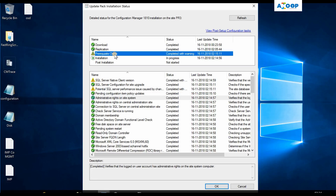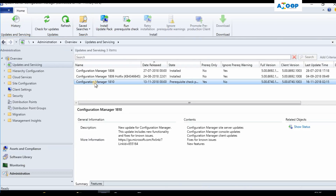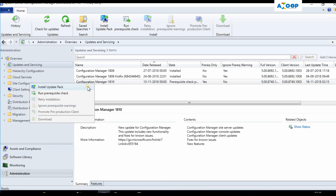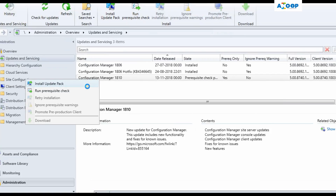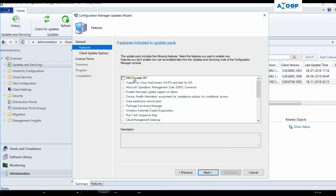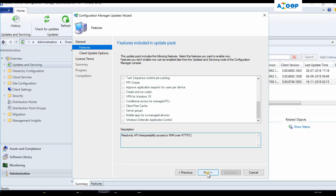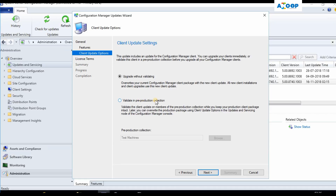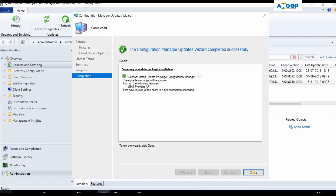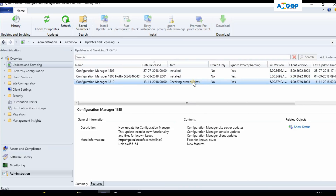The extract update package step is completed, after which it ran the prerequisite check. In a production environment, go through all the Microsoft documentation to ensure all best practices are followed. Once confirmed, right-click on the update and select 'Install Update Pack.' Going through the wizard, you'll see the new SMS Provider API feature, API access over HTTPS, 'upgrade without validation,' and 'upgrade in pre-production collection.' In production, I recommend selecting the test collection. The Configuration Manager Updates Wizard completes, and prerequisite checks start again.